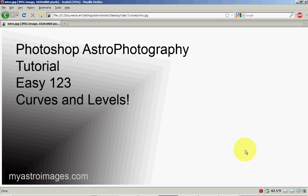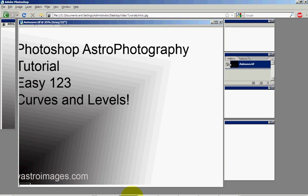Hello, my name is Doug and welcome to my version of Photoshop's Astrophotography Curves and Levels. In this tutorial I will show you how to use curves and levels as easy as 1, 2, 3. So let's get started with Photoshop.